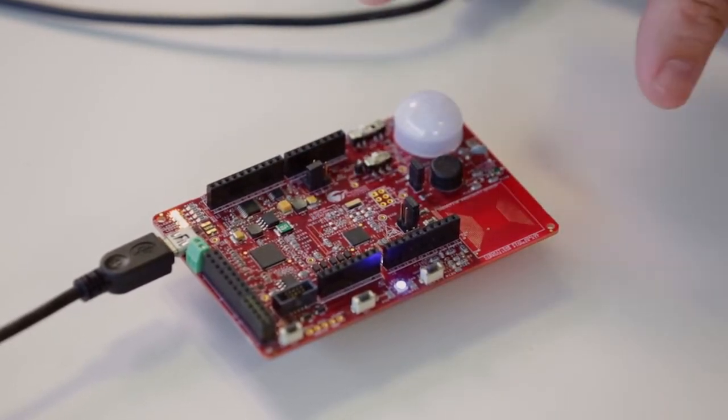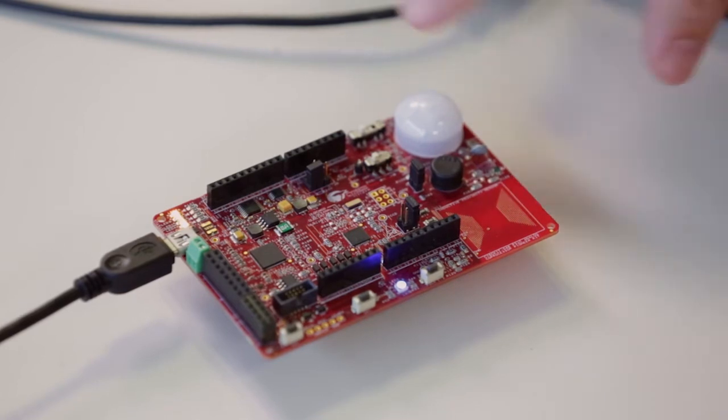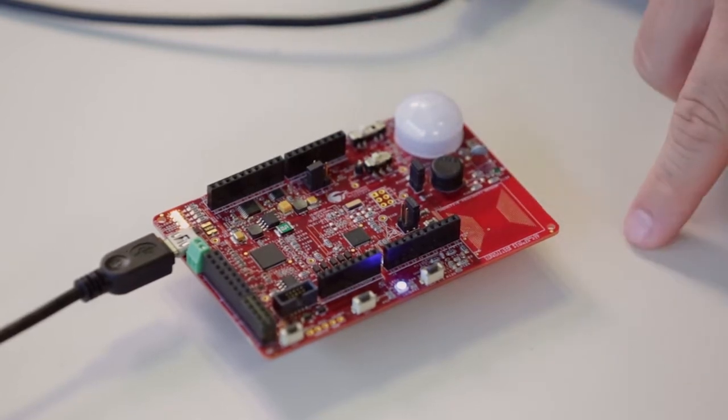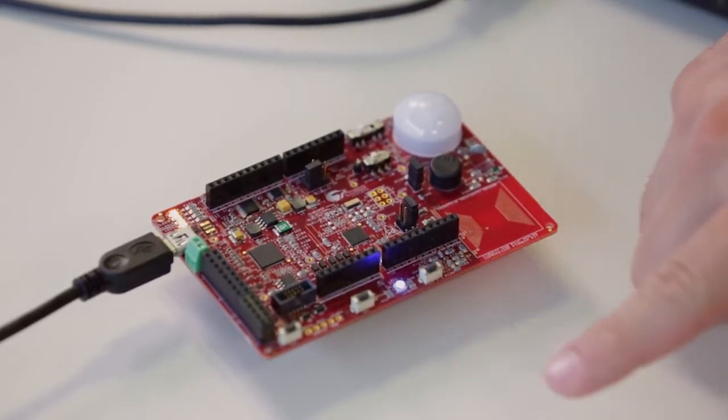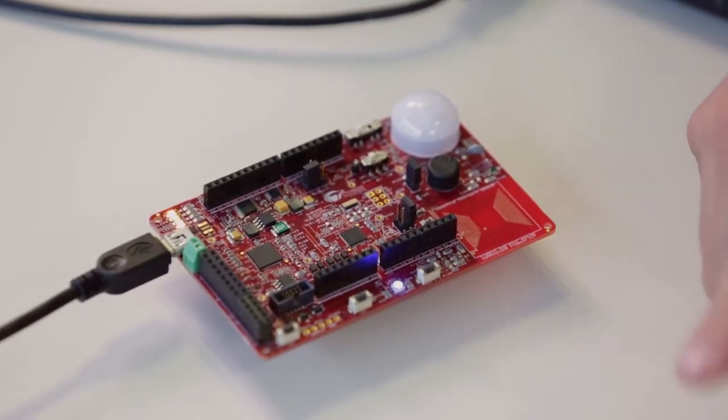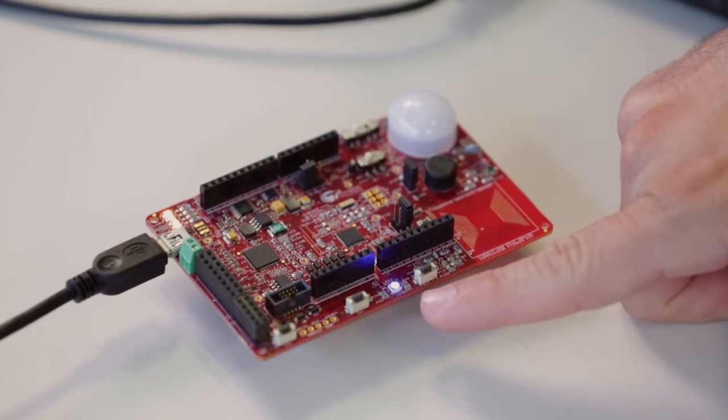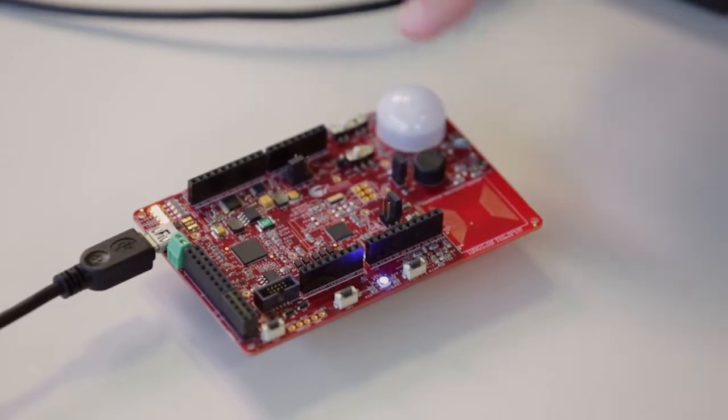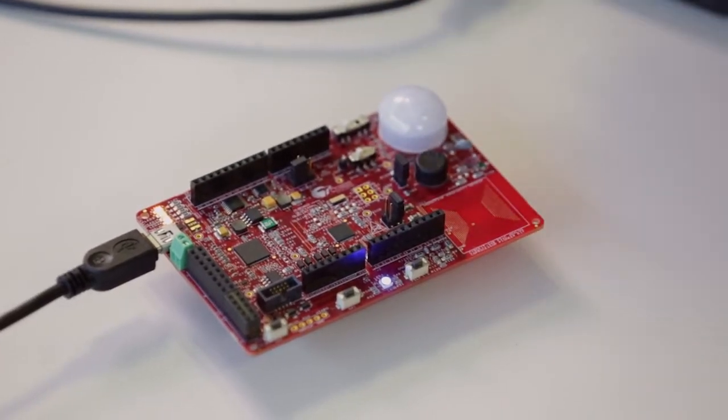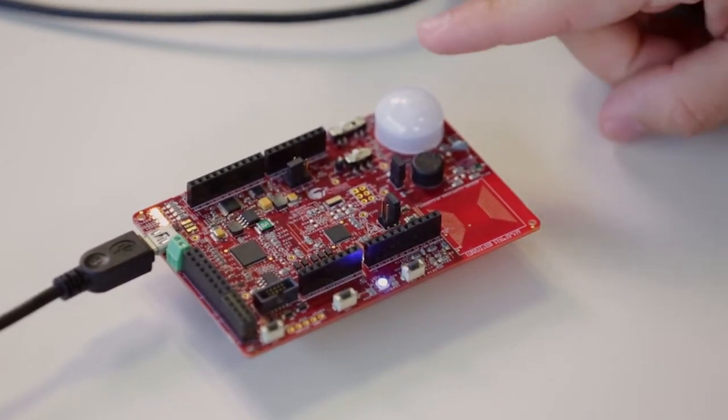Now, the really interesting part is on this side. As always, we have a couple of push buttons for user reset. We have an RGB LED, and this is where the five sensors are located.